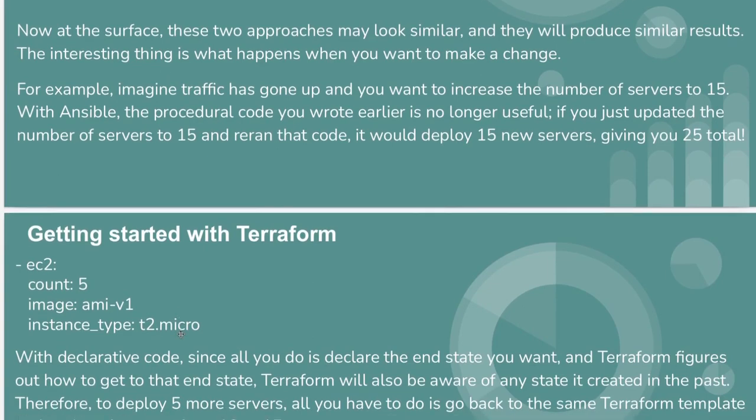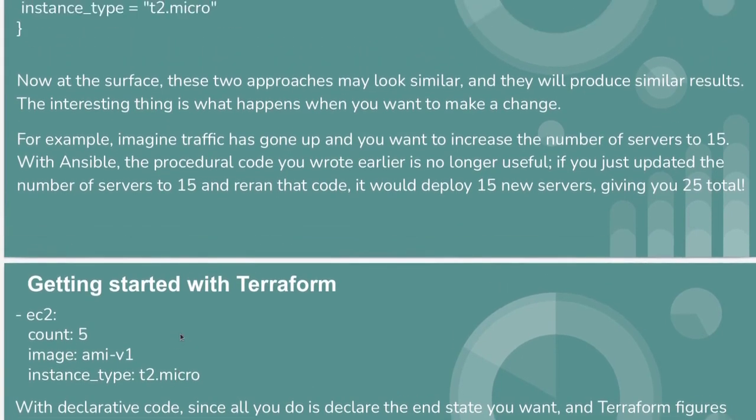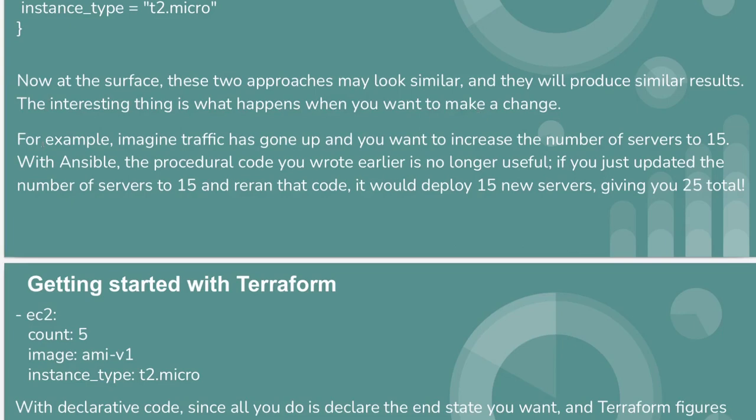At the surface, these two approaches may look similar and they will produce similar results. The interesting thing is what happens when you want to make a change. For example, imagine traffic has gone up and you want to increase the number of servers to 15.